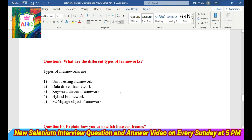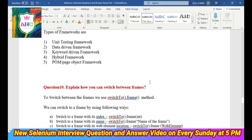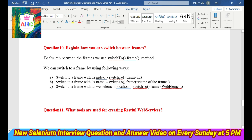Question 9: What are the different types of frameworks? The types of frameworks are: Unit Testing Framework, Data-Driven Framework, Keyword-Driven Framework, Hybrid Framework, and Page Object Model (POM) Framework. Question 10: Explain how you can switch between frames.